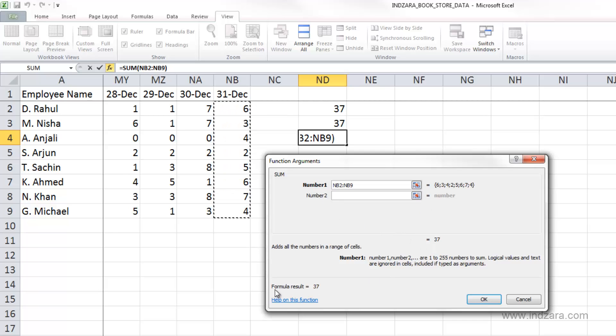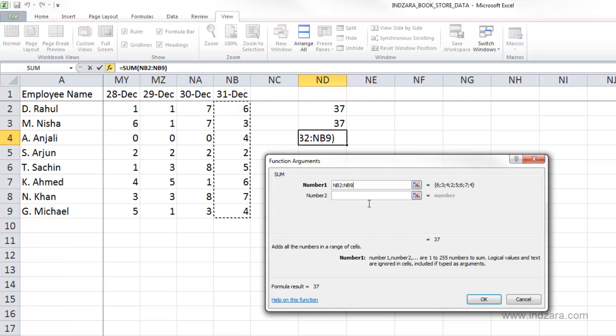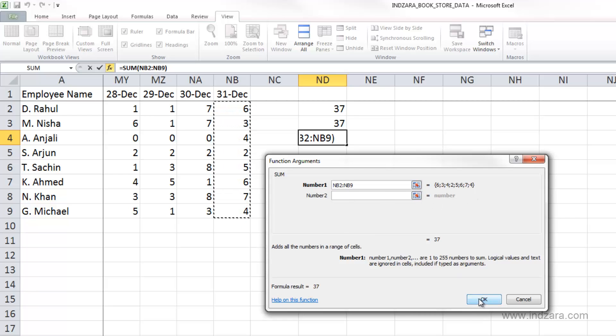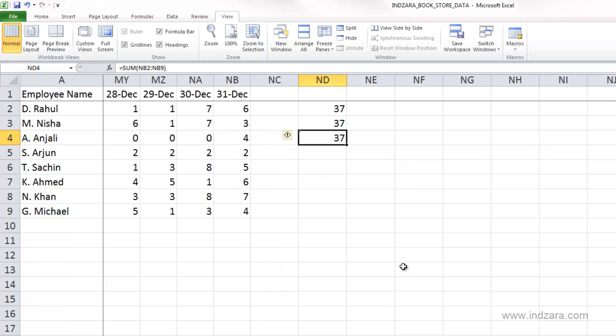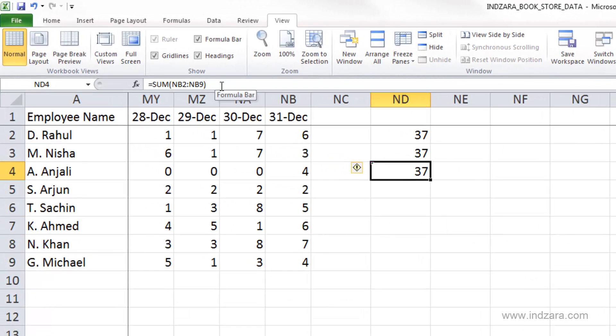You can also see here that the formula result is 37. You can click on this help link here to find out more help from Excel on how to use this function. Since this is a pretty simple function, it is just going to add all these values that we have. I'm going to click OK. And there you go.